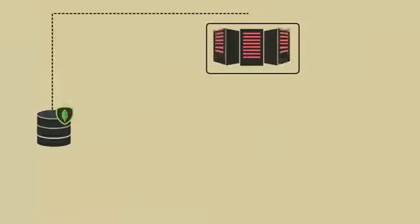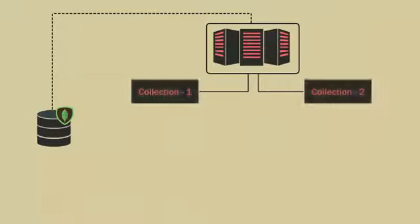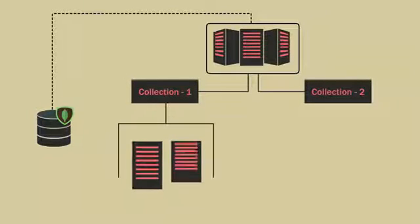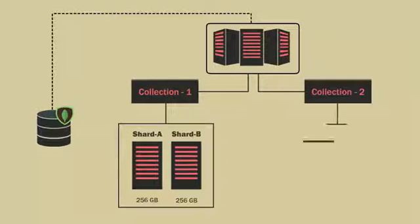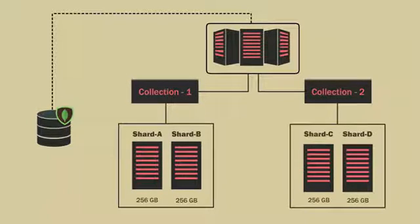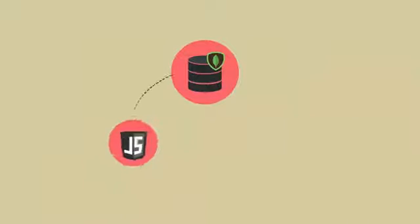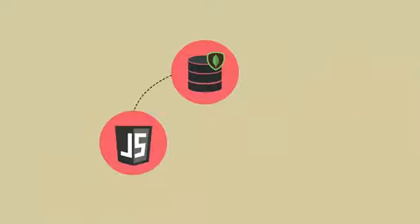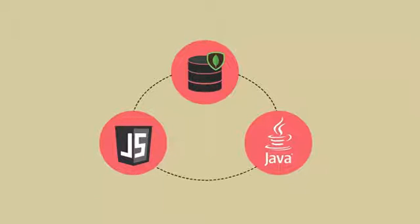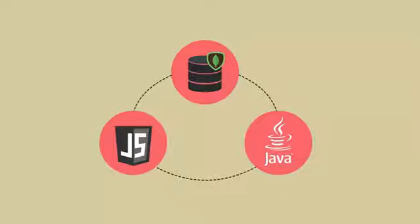The database groups similar records into a collection. Within a collection, each record can store different fields. By default, the database provides JavaScript-based data querying functionality. Connectors for other programming languages, such as Java, are also available.